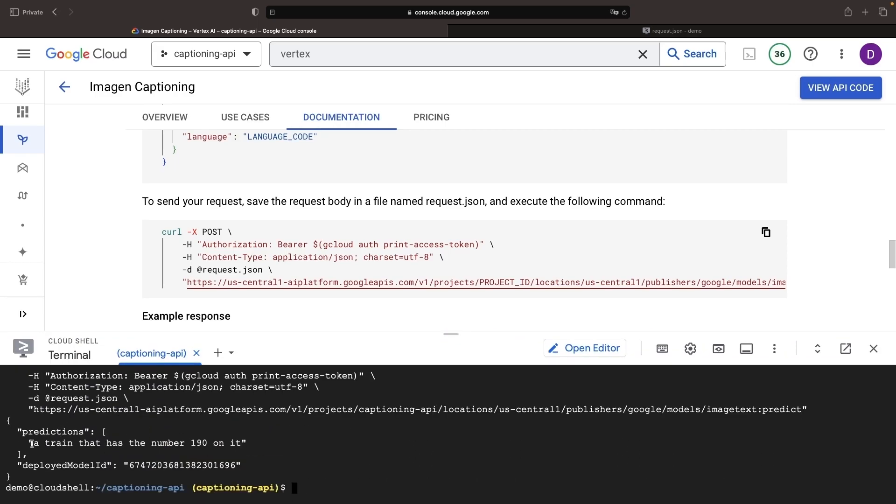When this is all done, our image finally gets an AI model prediction, our image caption.